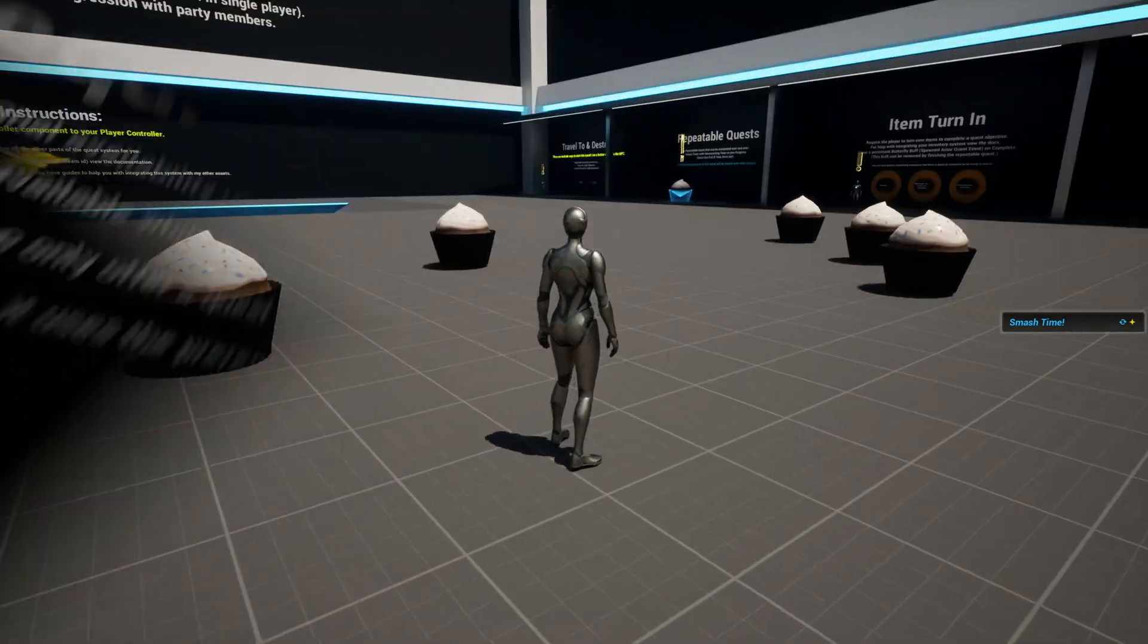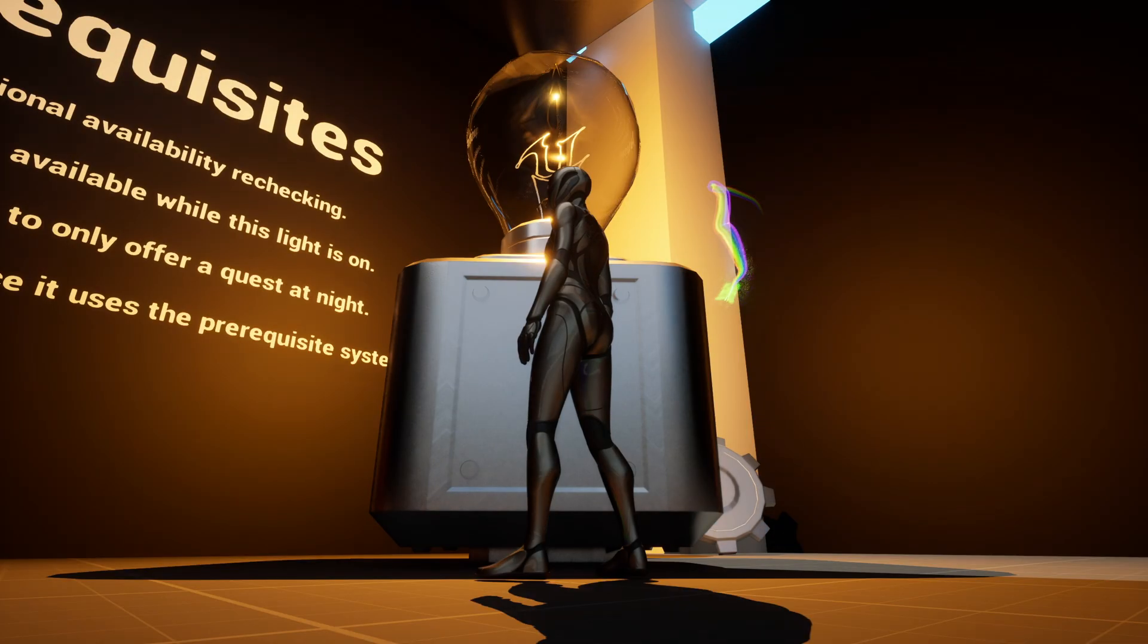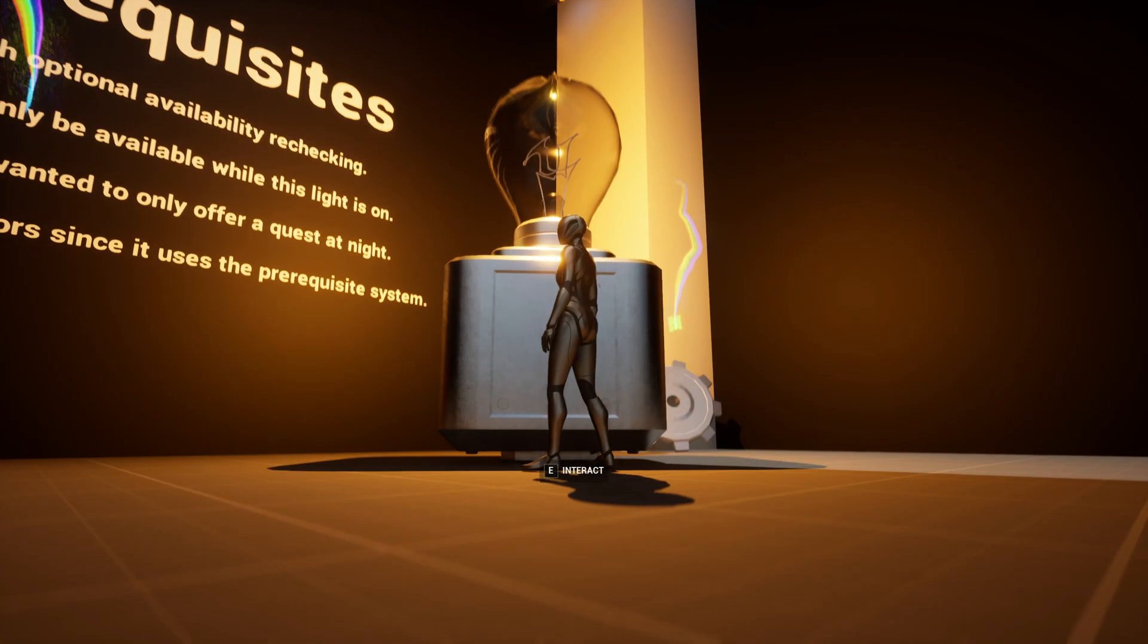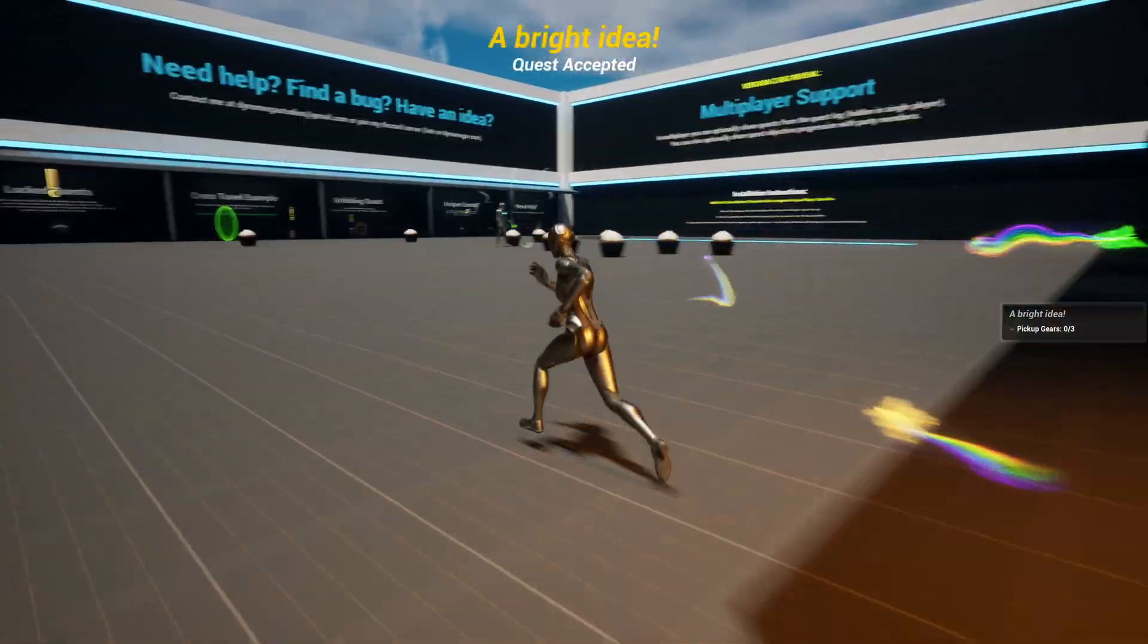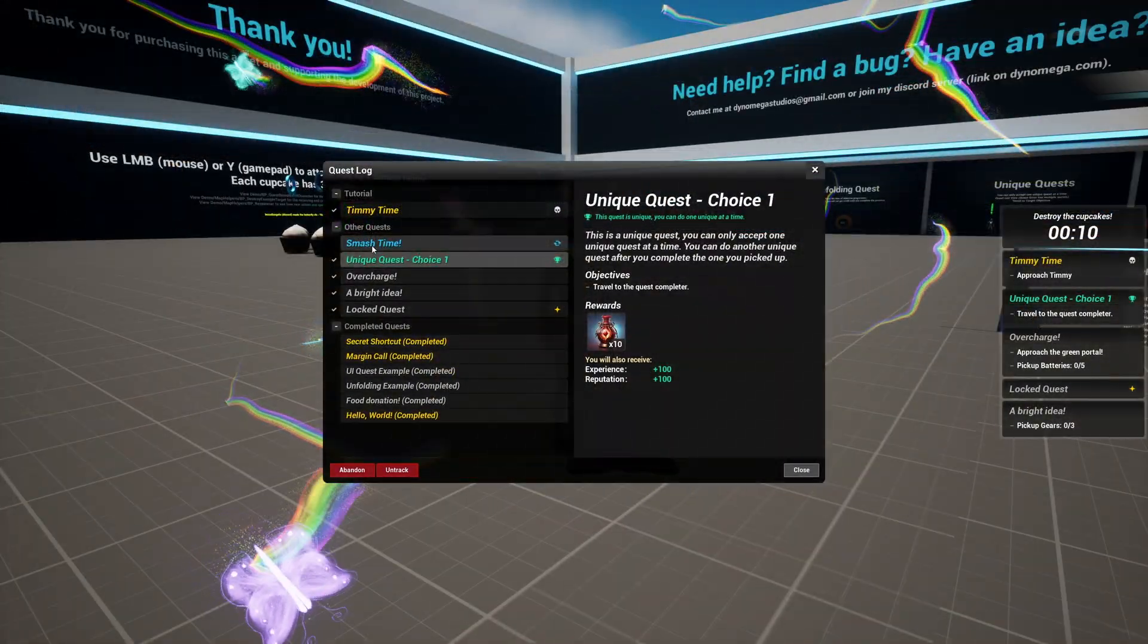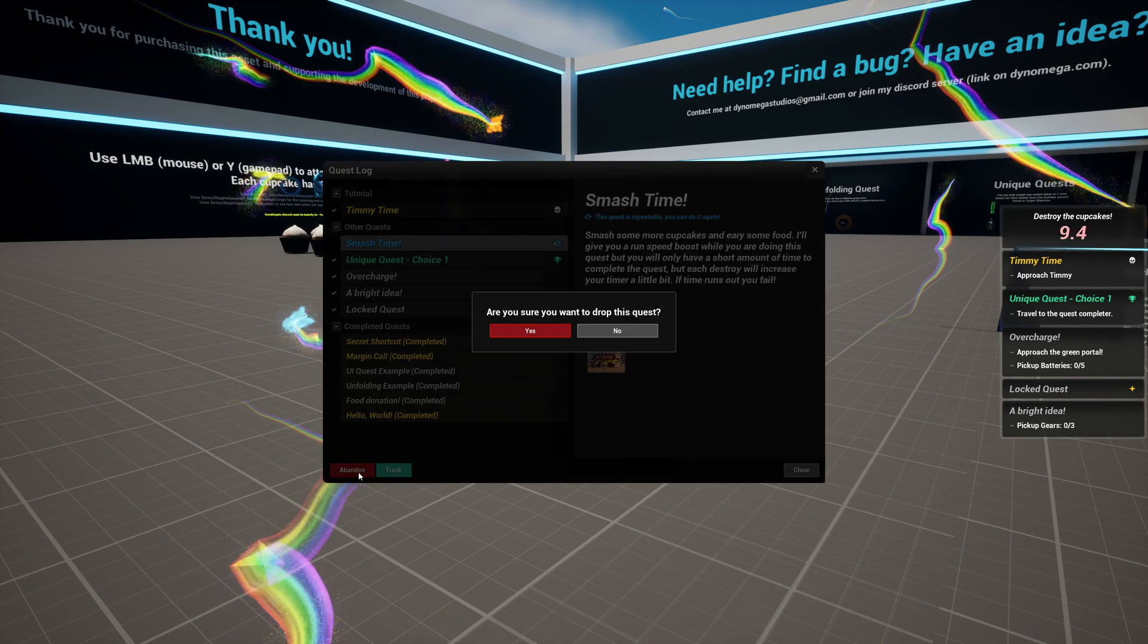You can download and try the Windows version of the demo world right now. The docs are also publicly accessible. I've left links to everything, including my other videos, in the description of this one.